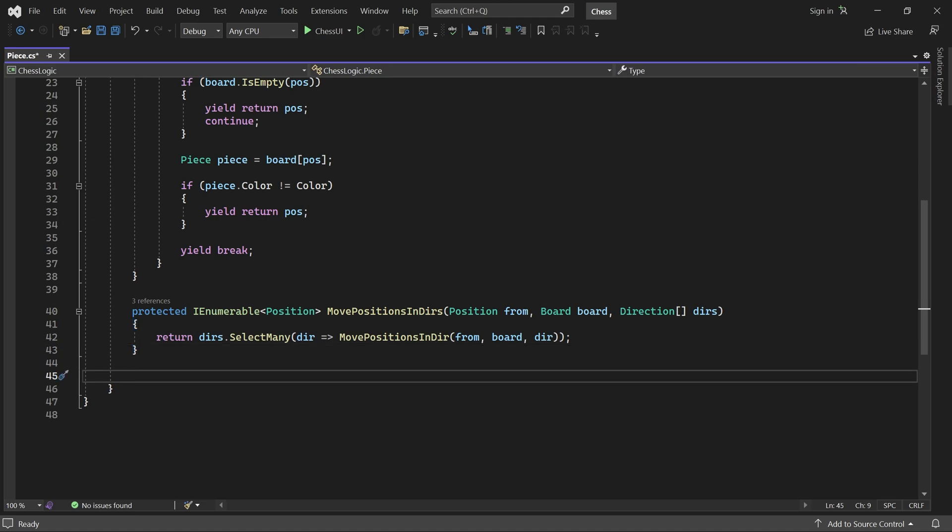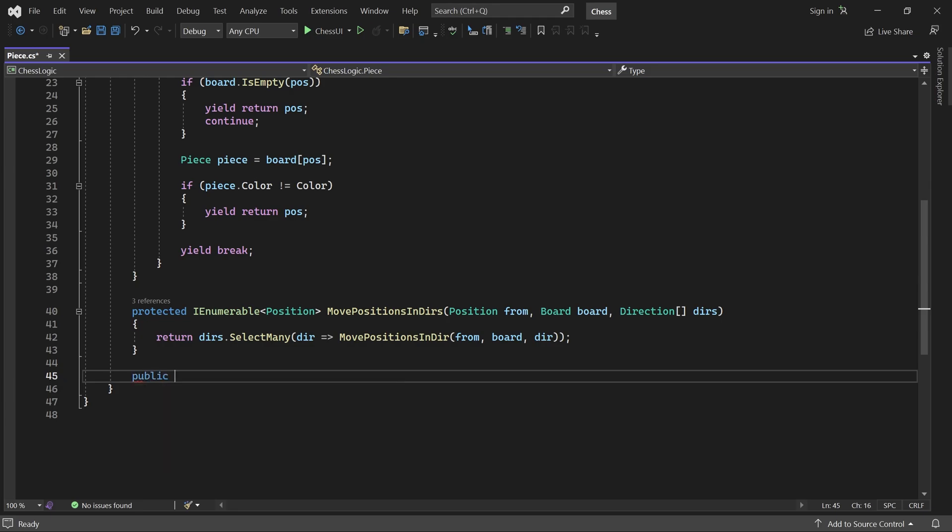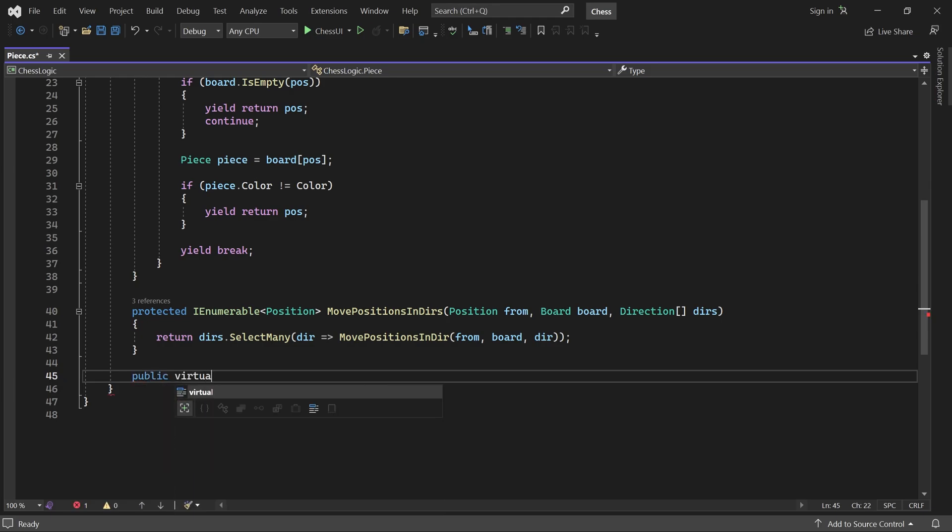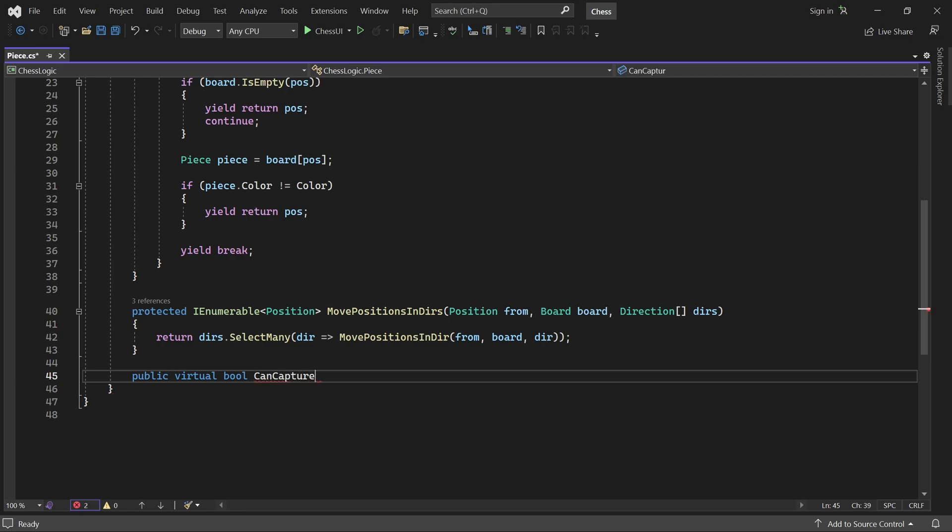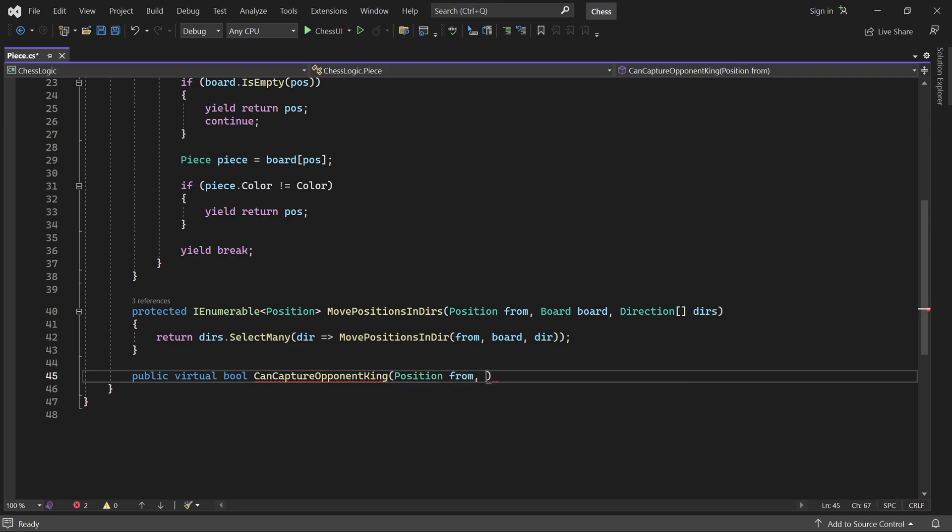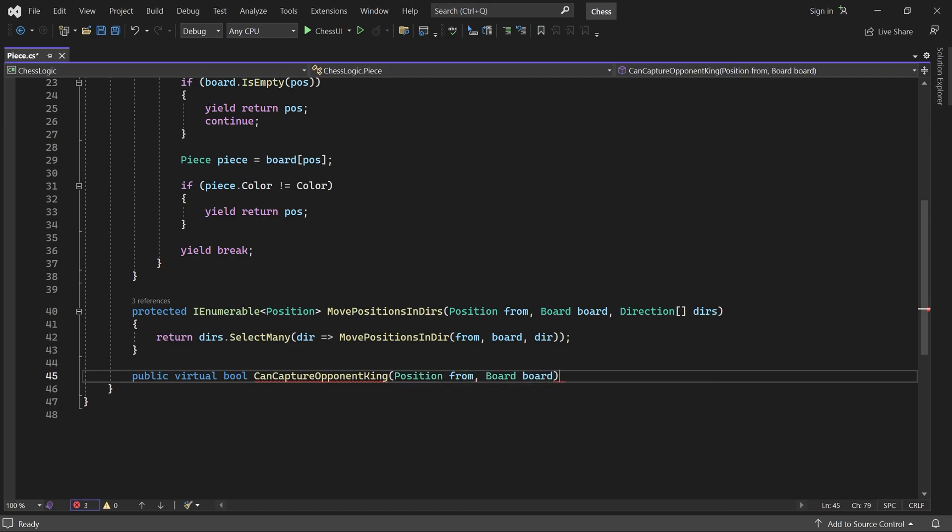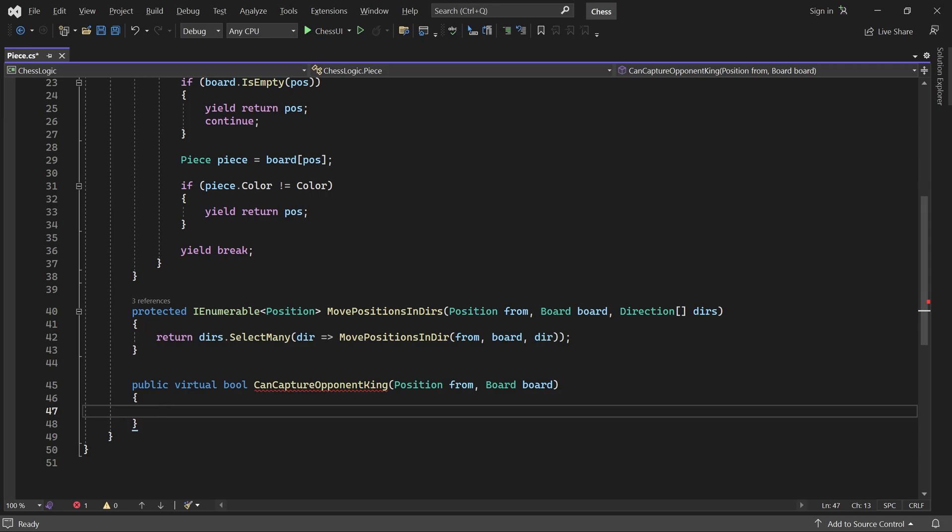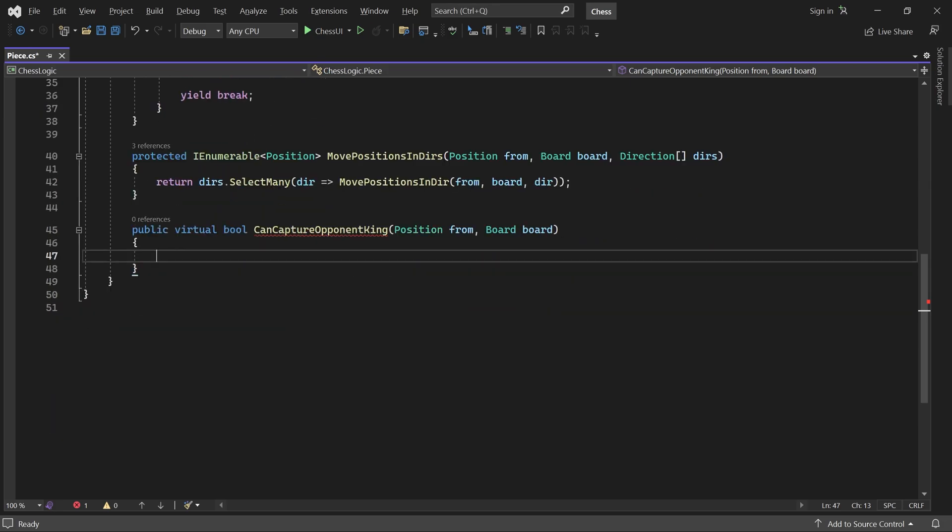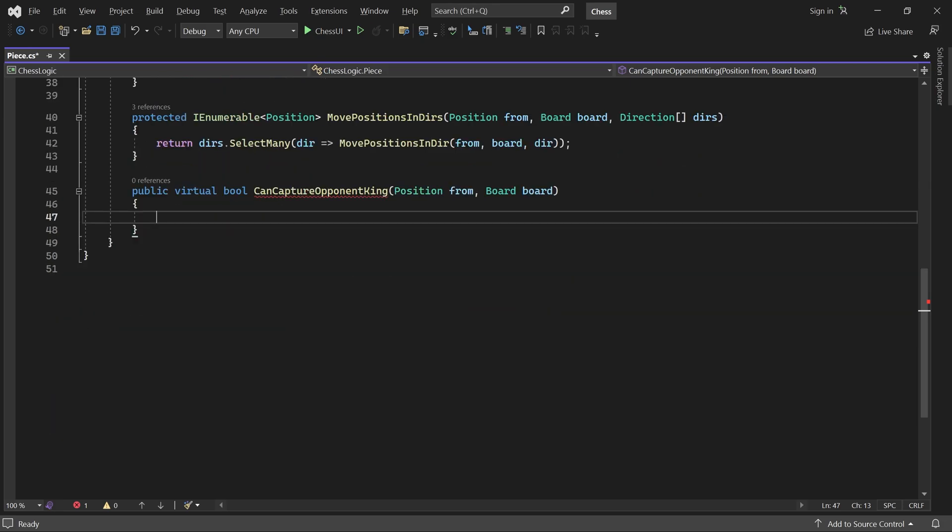Here, we'll add a virtual method called canCaptureOpponentKing. It returns true if and only if this piece can capture the opponent's king. This will never happen in an actual game, but we'll use it behind the scenes to detect check in a moment.